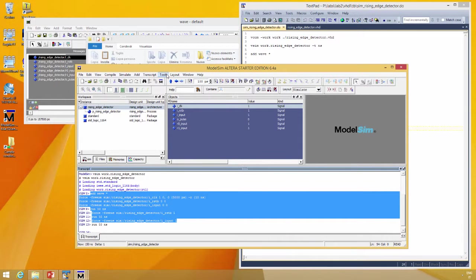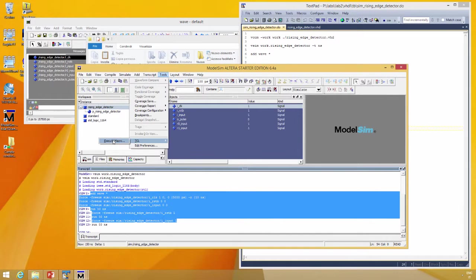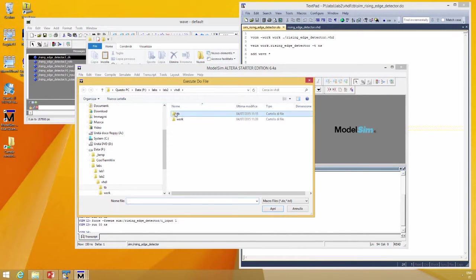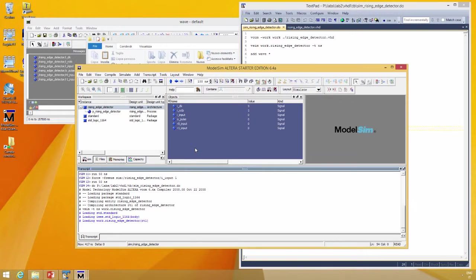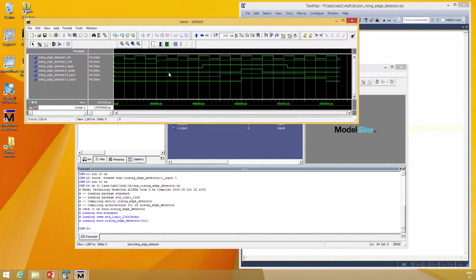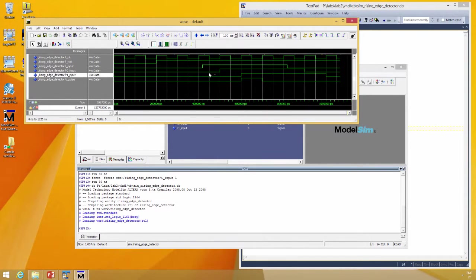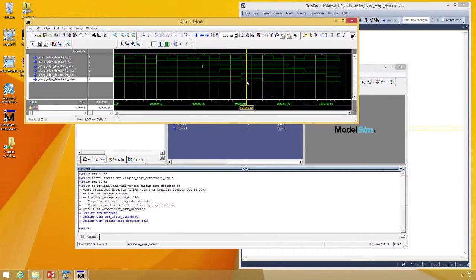To run the script, go to Tools, TCL, Execute Macro, simulation, and that's it. You have the simulation of our design. Let's sort. In this case, clock, reset, the input, first strobe, second strobe, and pulse.